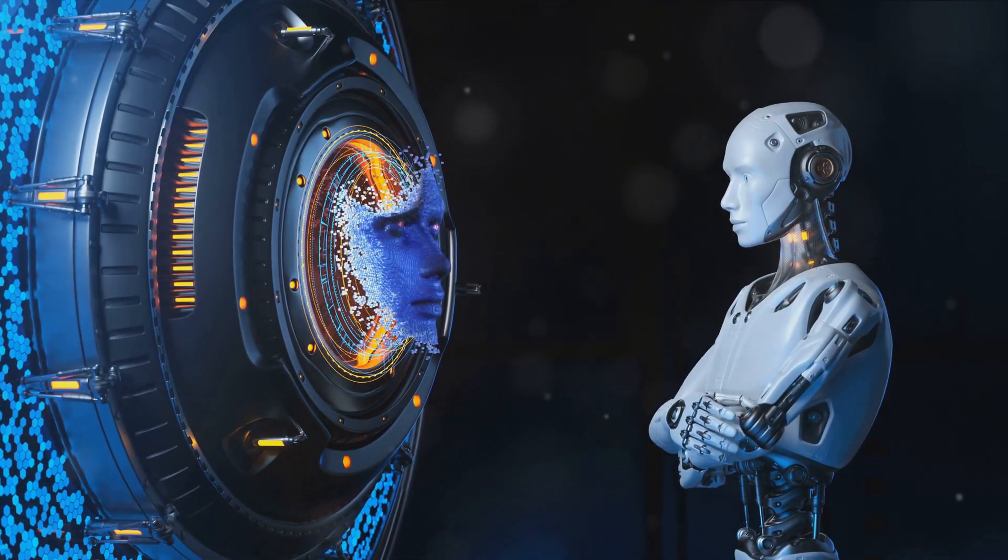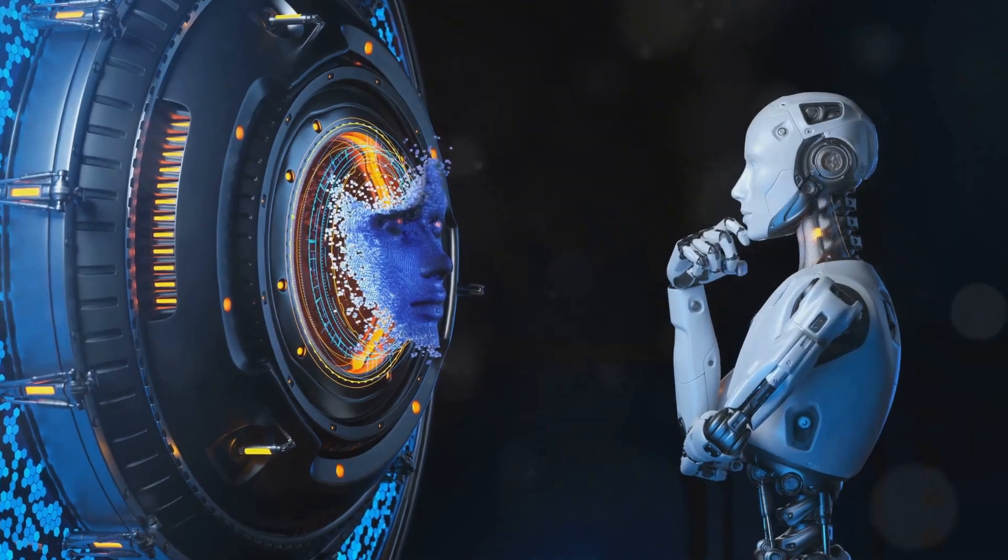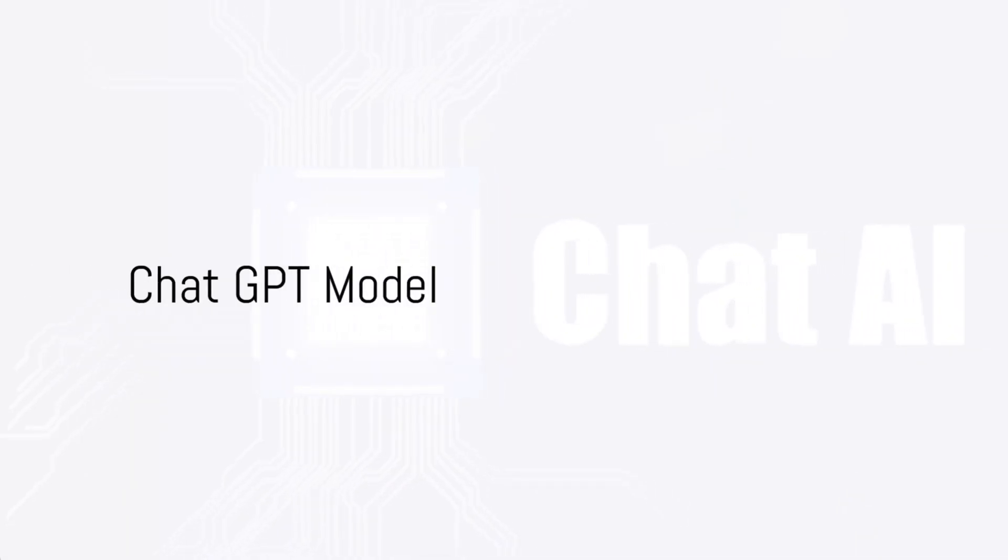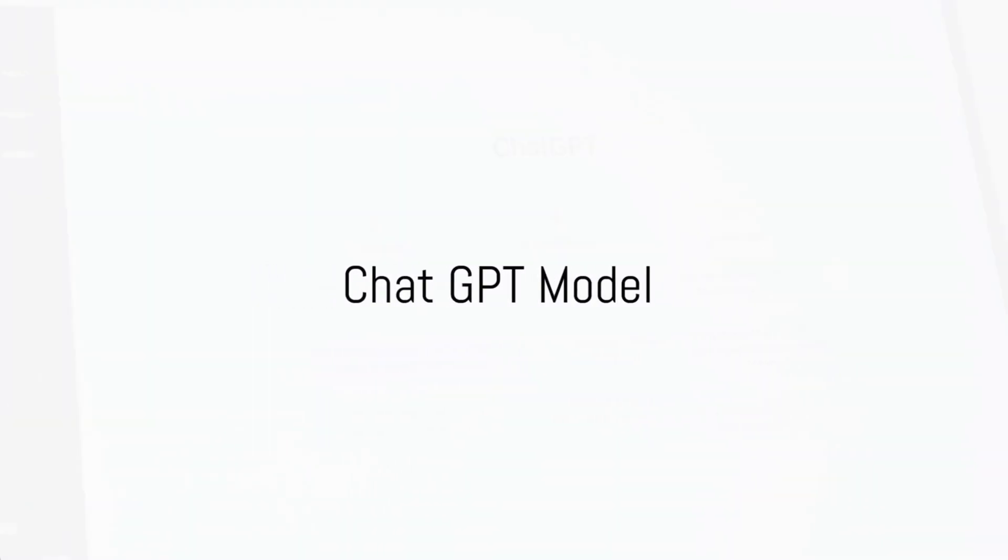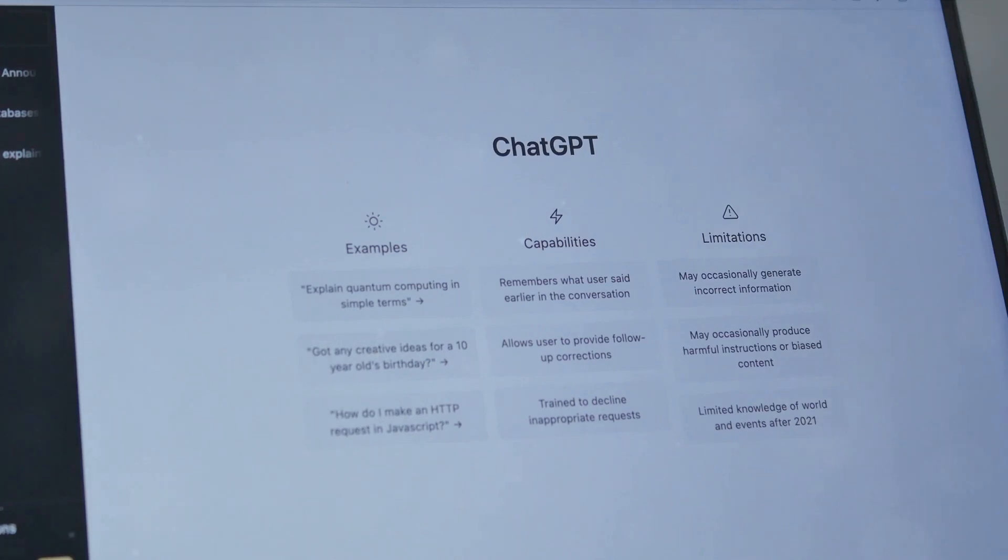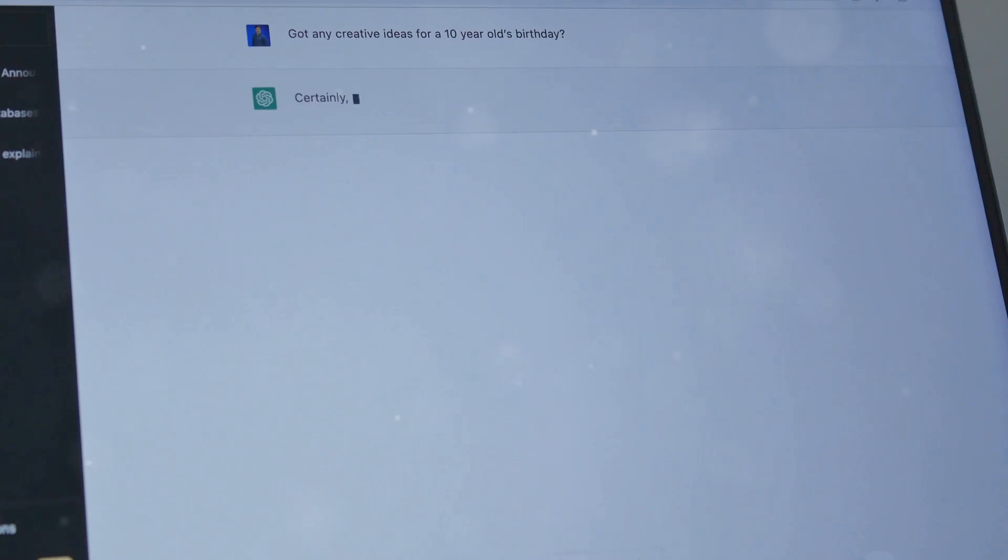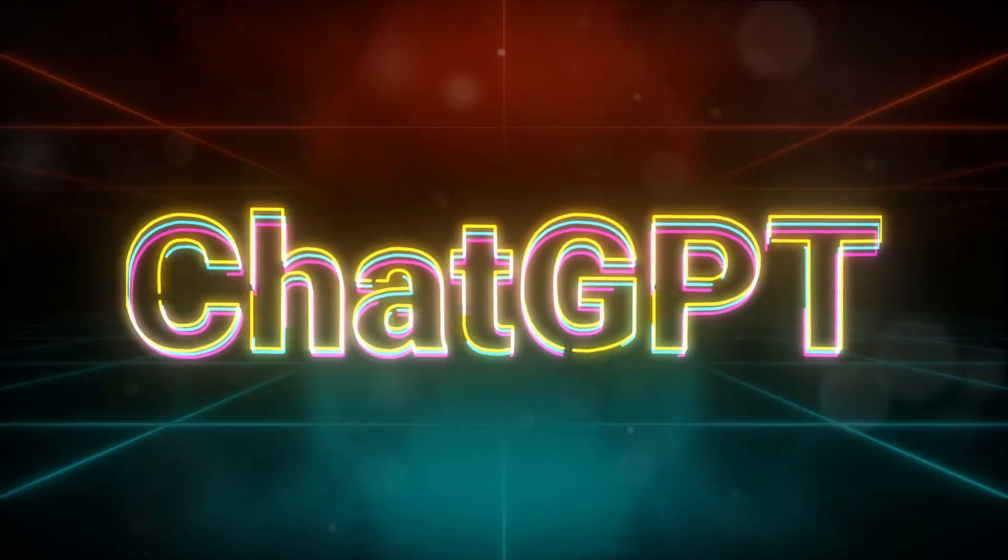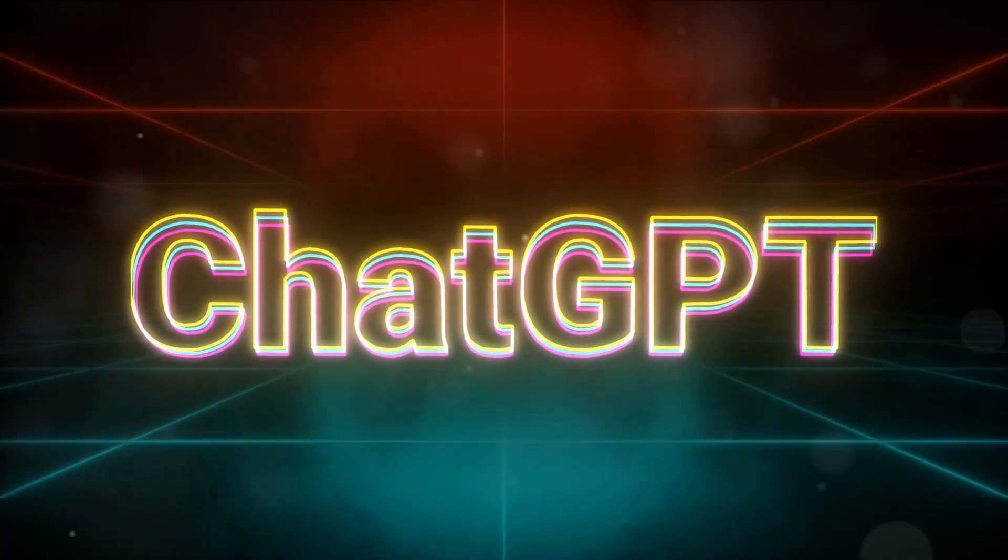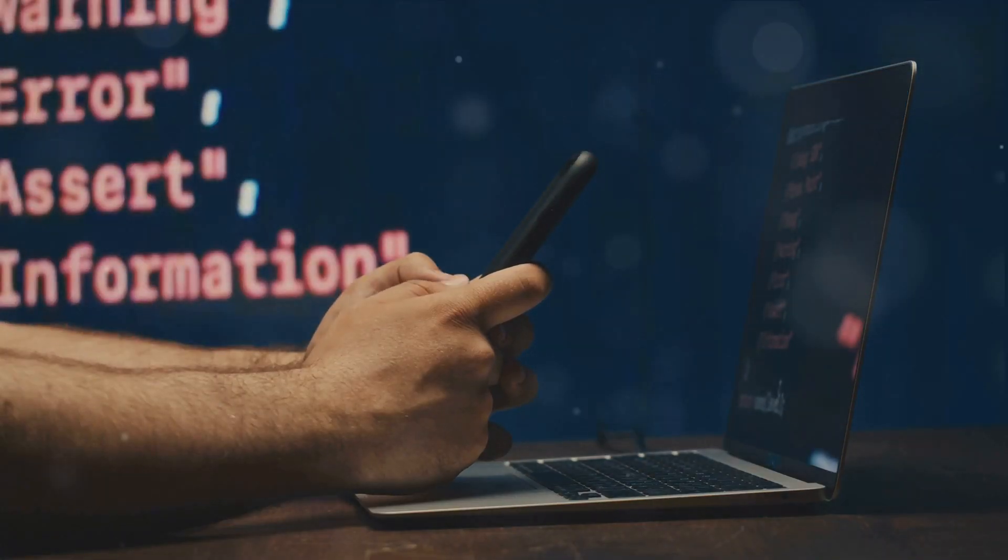In the other corner, we have ChatGPT, a model that has won the hearts of developers with its versatility and ease of use. It's not just about understanding and generating language; it's about doing it in a way that is accessible to a wide range of users.